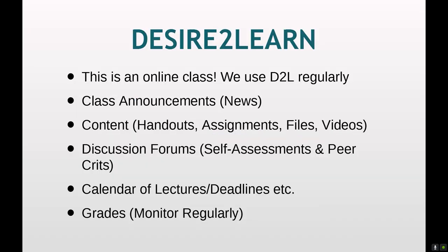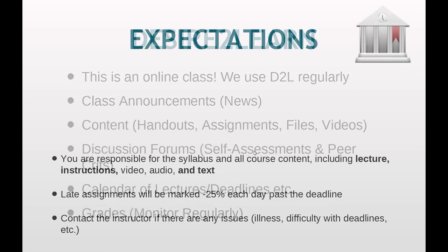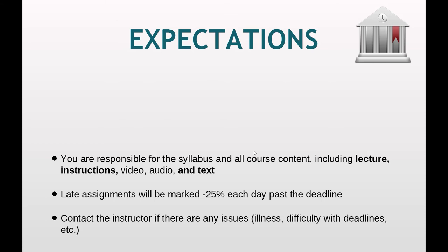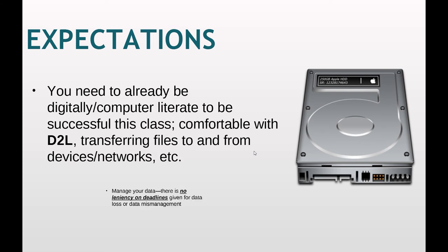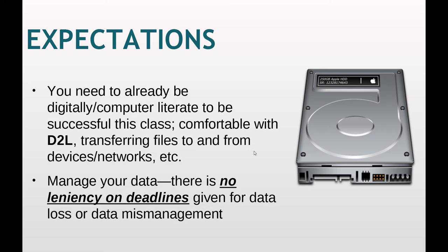The expectation for this class is that you will be creating five portfolio worthy projects. I ideally would want each of these projects to be in your portfolio. Again, you have to understand basic file management to be successful at 3D animation. Spend time weekly and self-train. You're responsible for the syllabus and lecture instructions, video and audio and text. Late assignments, minus 25% each day. And contact me if you have any issues such as illness, difficulty with deadlines, change in schedule, anything like that. You are expected to be digitally literate and comfortable with D2L transferring files to and from devices. I'm assuming that you've already figured all this out since you've passed Arts 234, so you must have at least a fair grasp on this kind of stuff.